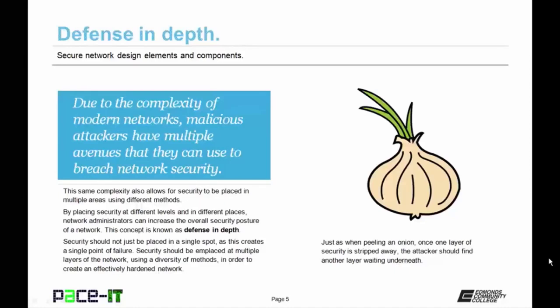This concept is known as defense in depth, or security in depth. Security should not just be placed on a single spot, as this creates a single point of failure, which should be avoided at all costs. Security should be in place at multiple layers of the network using a diversity of methods in order to create an effectively hardened network. Just as when peeling an onion, once a layer of security is stripped away, the attacker should find another layer waiting underneath. By using defense in depth, you should be able to create a highly hardened and secure network.